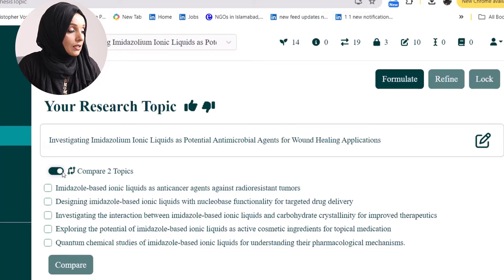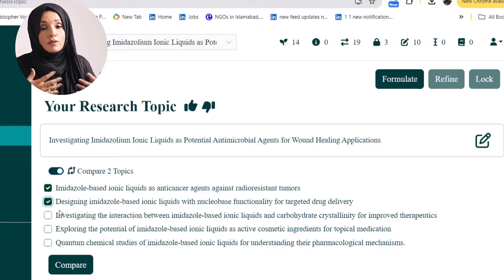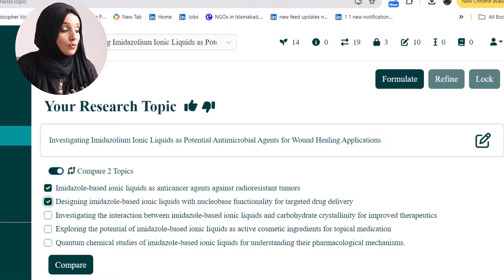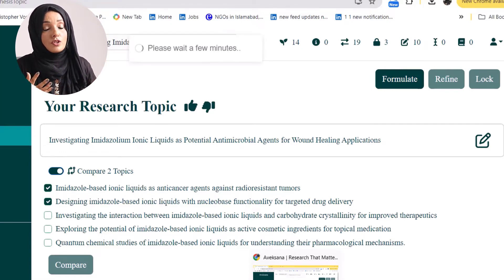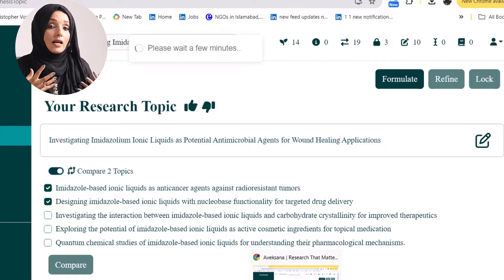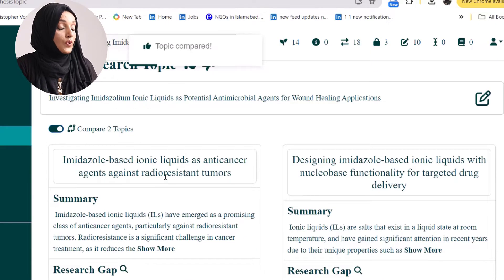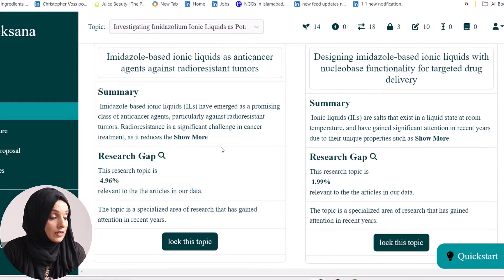I will use the 'Compare Topics' feature to make my decision clearer by comparing these research topics on the basis of their potential research gap. This tool provides a comparison of the two research topics along with a summary of the literature and suggestions about why I should choose each topic and which has more research gap or research potential.